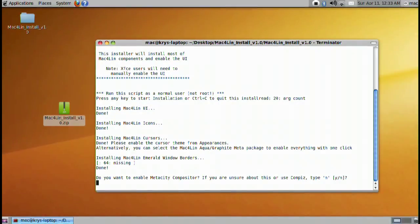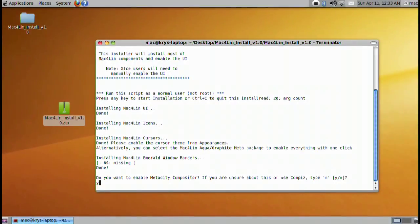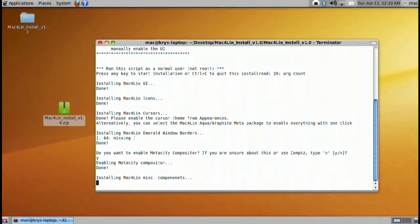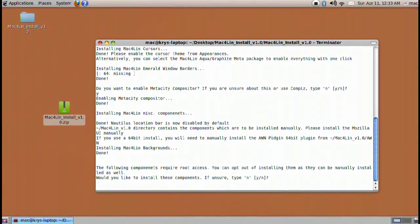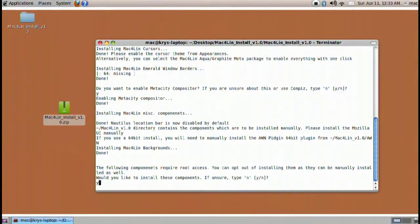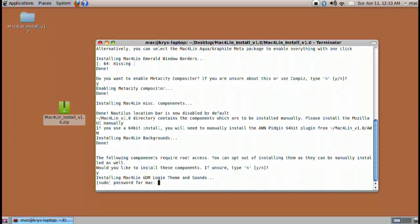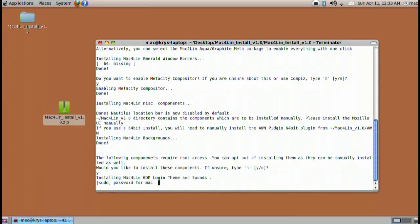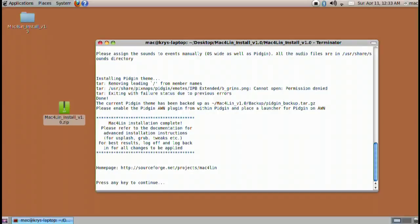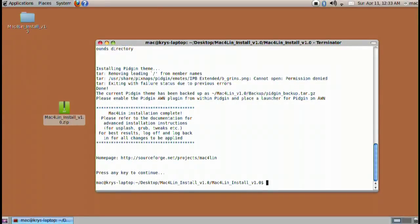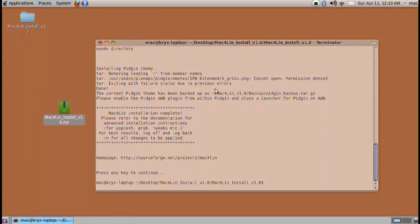Pay attention to the actual stuff. It'll ask you a few things here and there. We want to use Metacity compositor. Sure. And then go ahead and install more components and press y. Keep pressing y. Put in your password if you haven't already. And you are done.